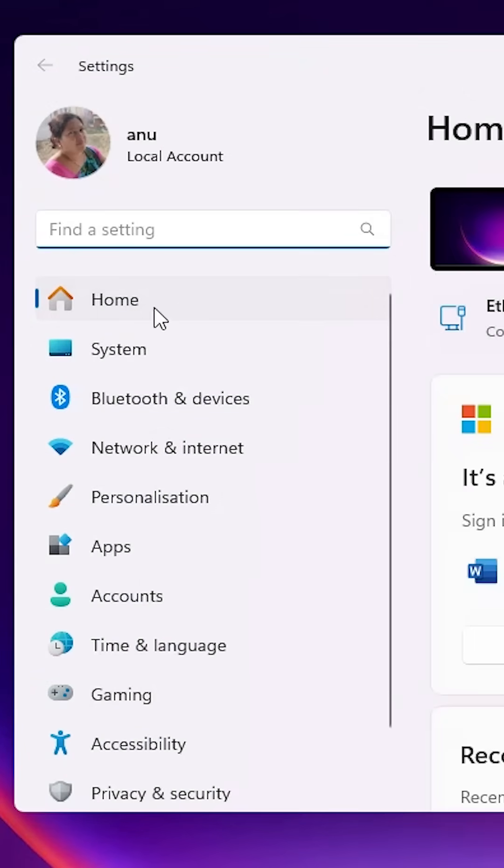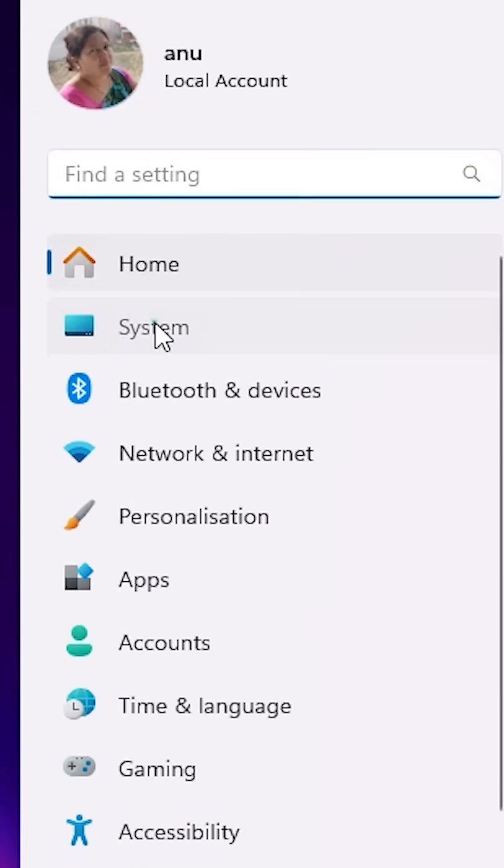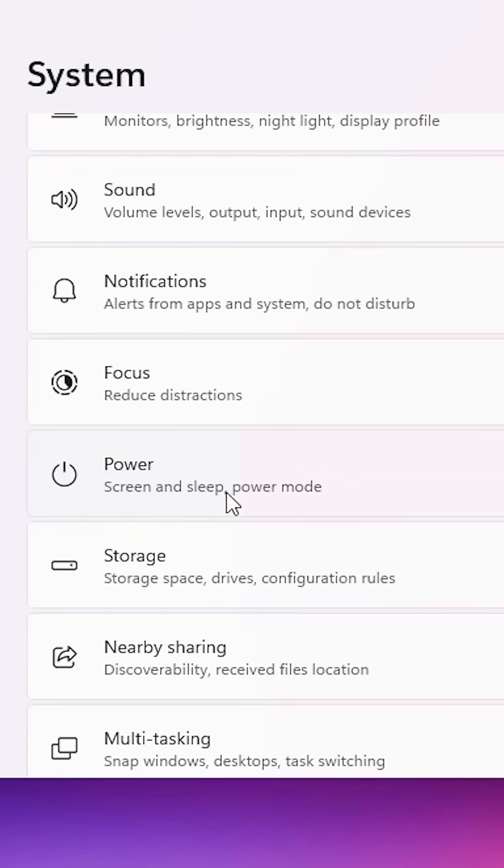In Settings, we find System. Click on System. In System, scroll down and click on Power.